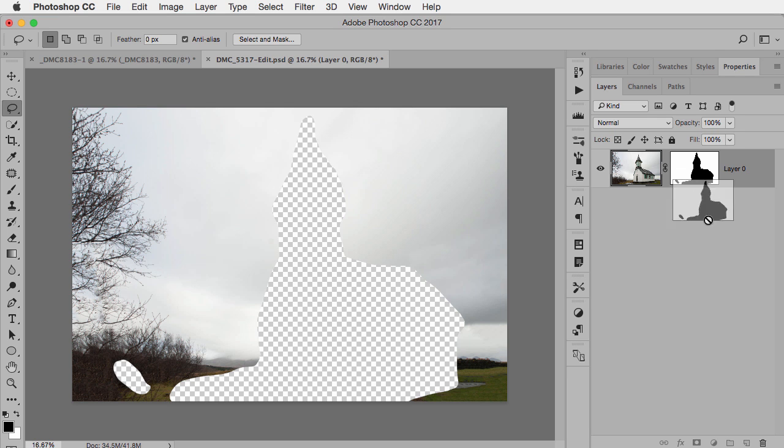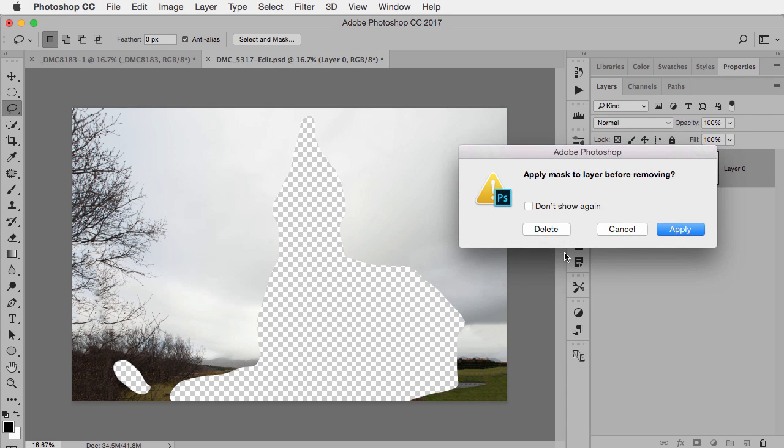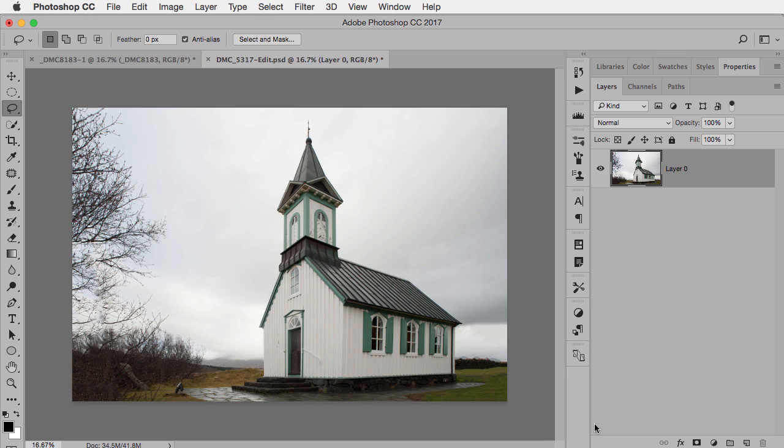And then the final step is simply throw away the layer mask and delete it and there we go. We've got the parts filled in we needed but we didn't have to worry about Content-Aware Fill using the wrong spot.